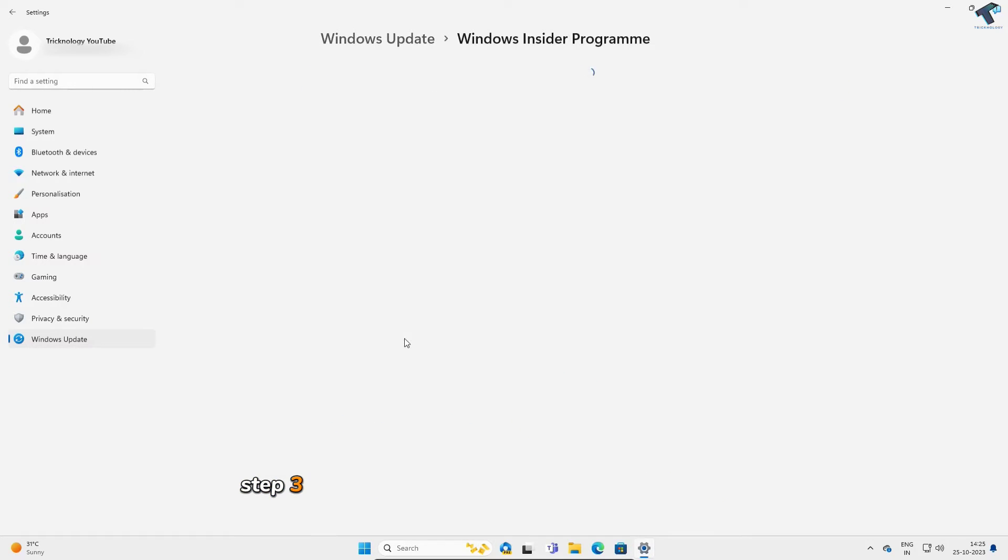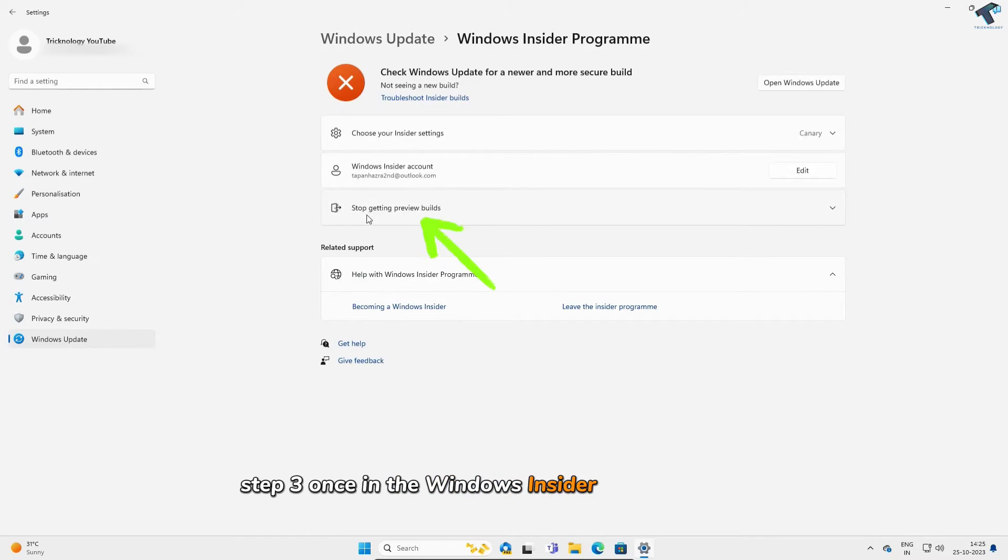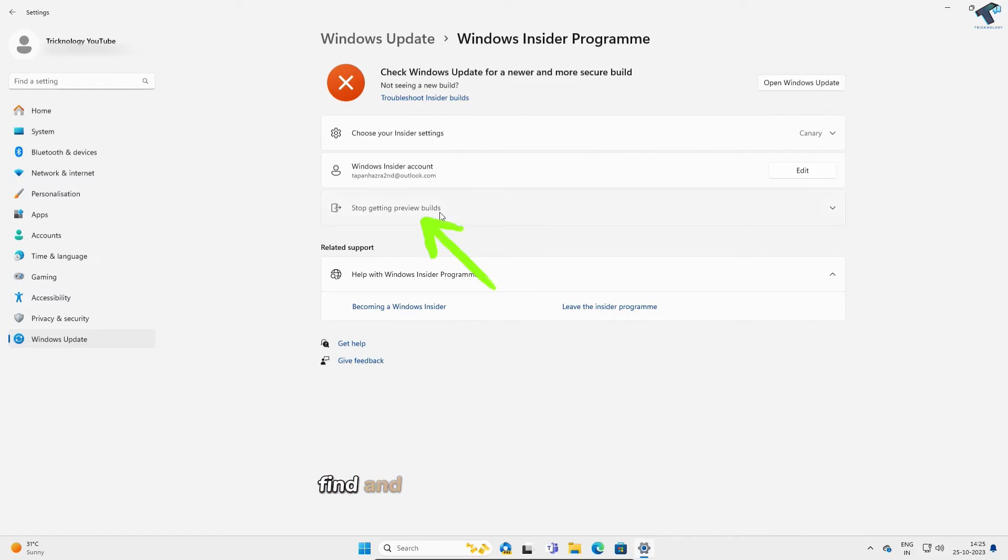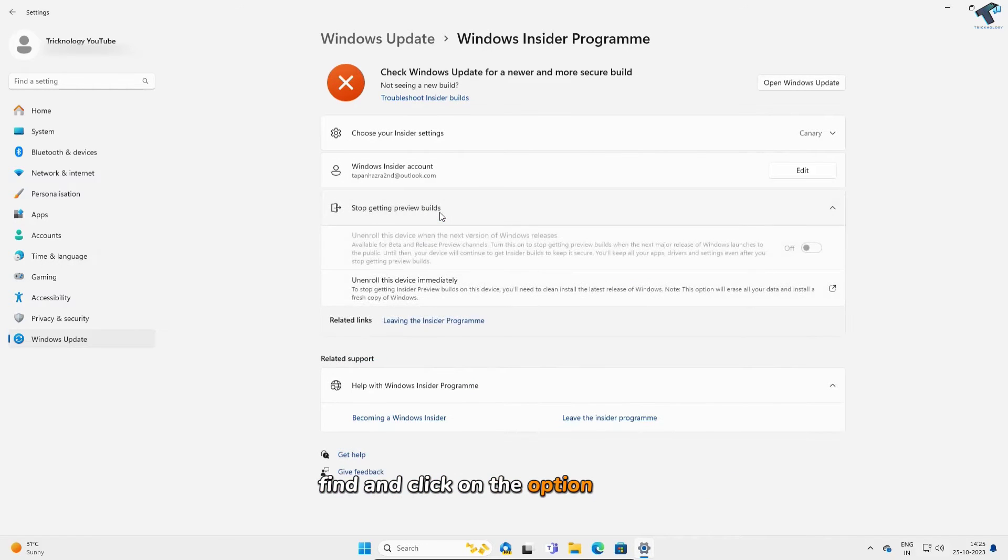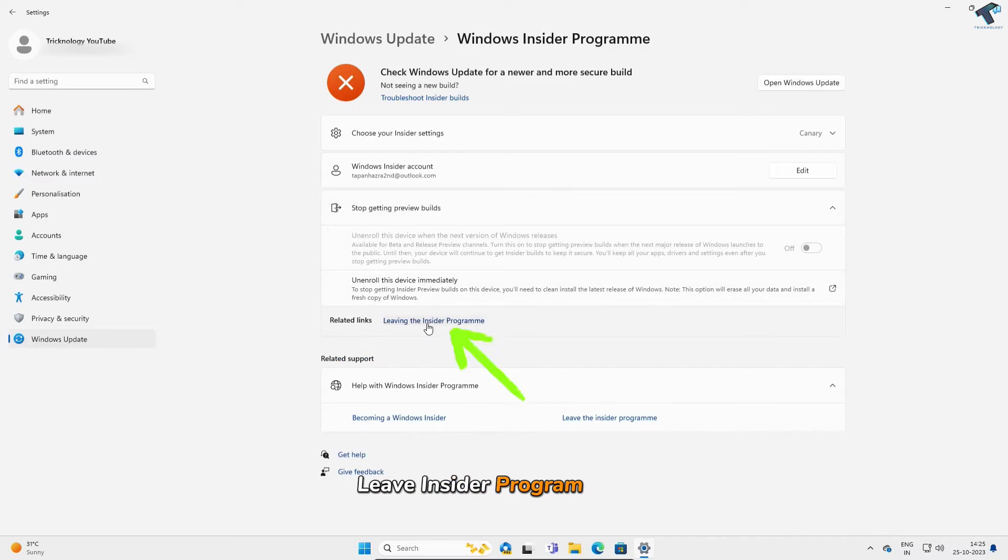Step 3. Once in the Windows Insider Program section, find and click on the option that says Leave Insider Program.